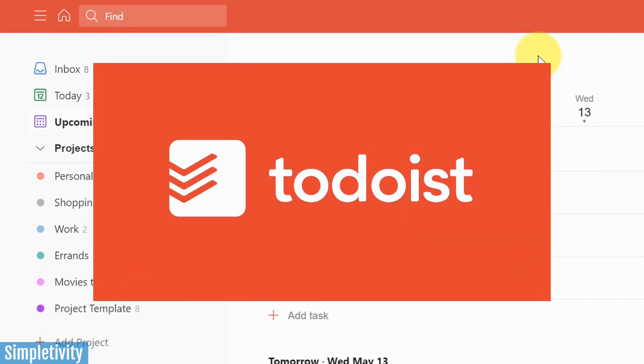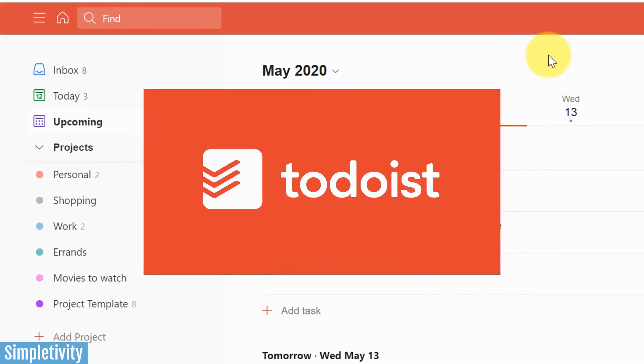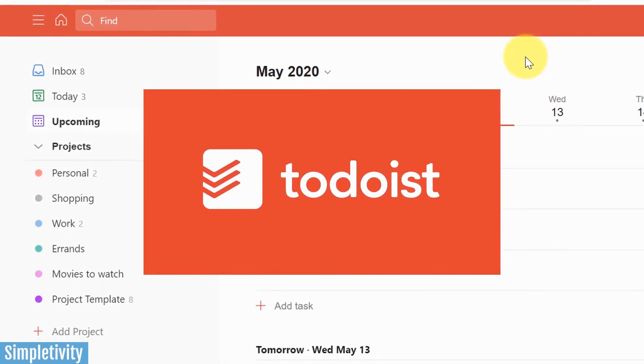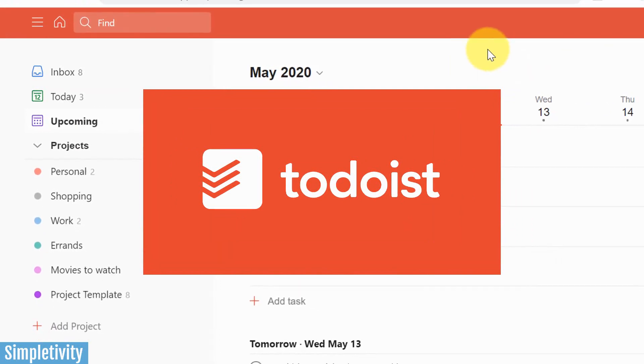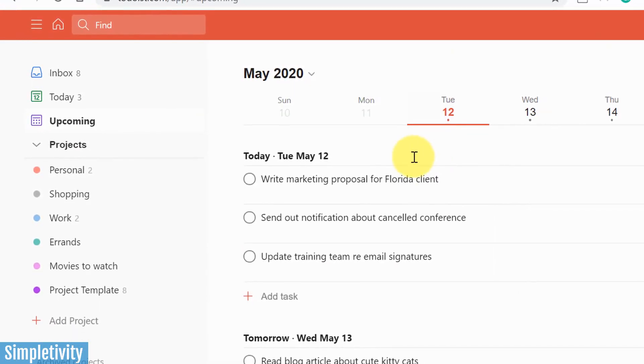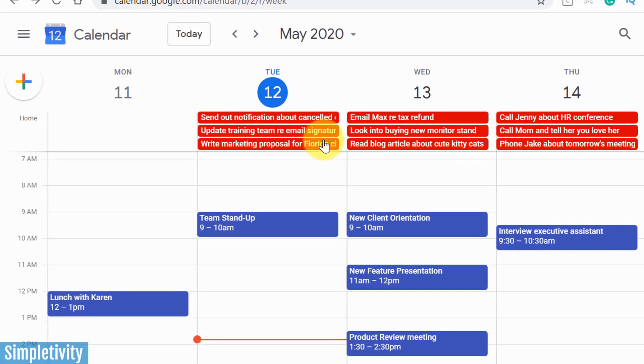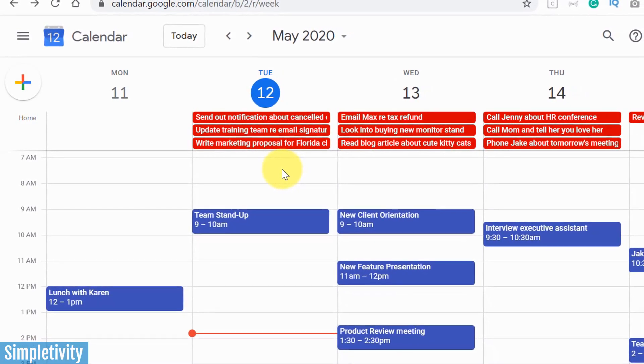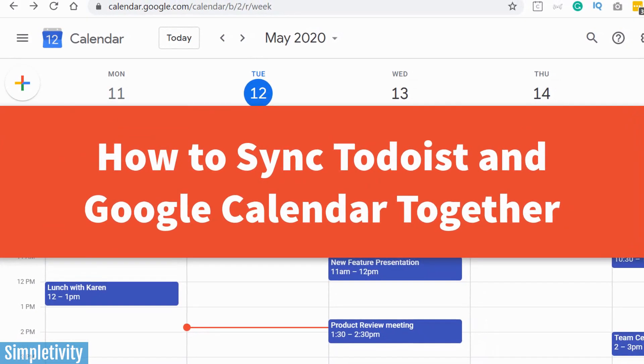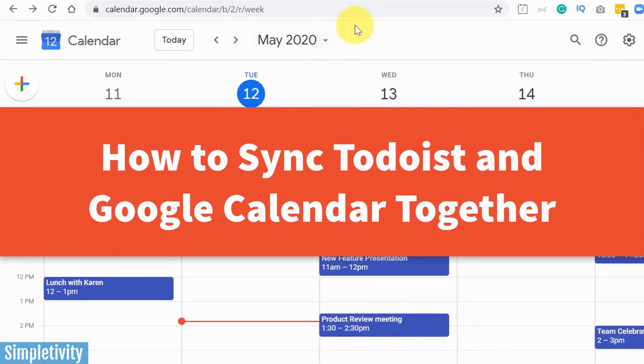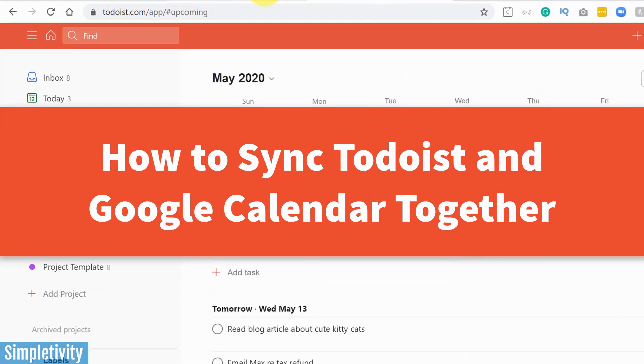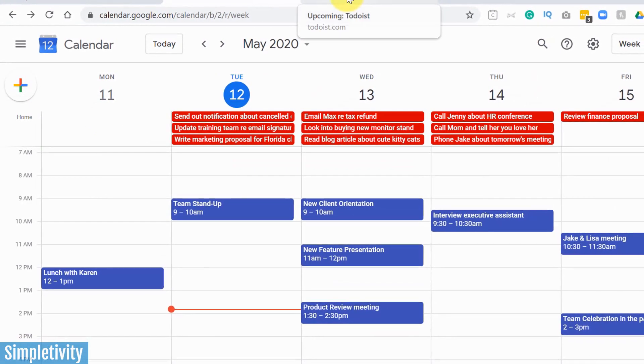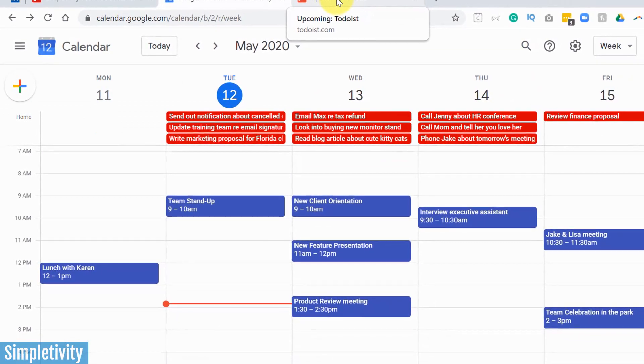Todoist continues to be one of the most popular and full-featured to-do list managers available to you. But don't you hate switching back and forth between your task list and your personal calendar? In today's video, I want to show you how to set up a two-way sync between Google Calendar and Todoist so that no matter where you are, you can stay on top of your tasks.